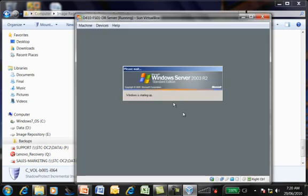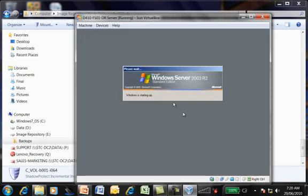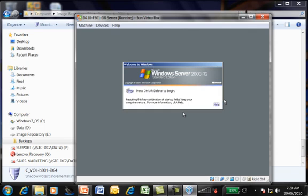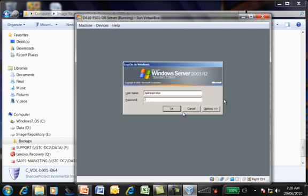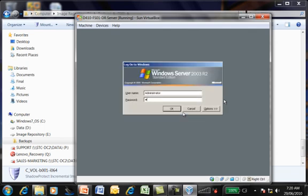So in Sun or the Oracle Virtual Infrastructure, use the right control key with the delete key. That'll get us into the login prompt. And type in our password.